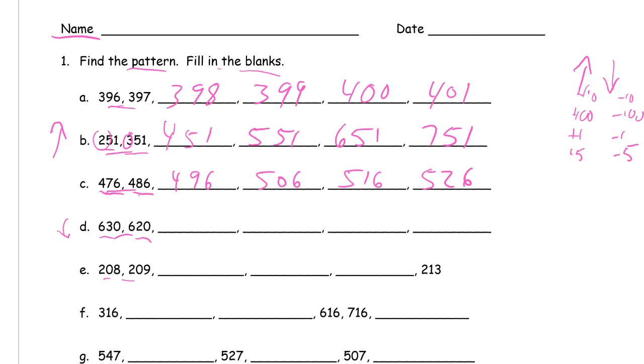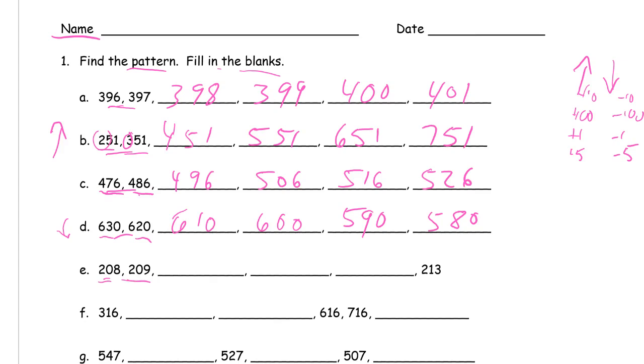We have 208, 209. This is going up by ones, the ones digit is changing, so 210, 211, 212, and there's our 213.